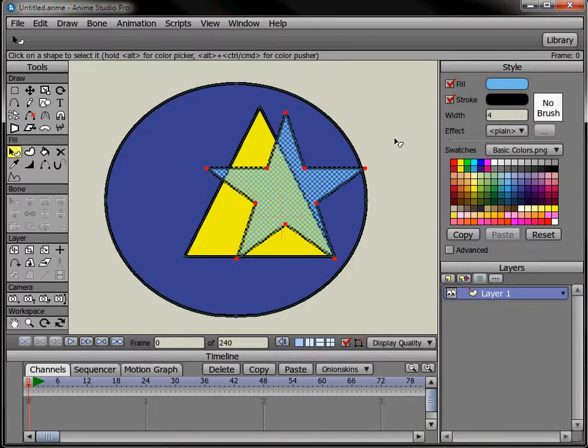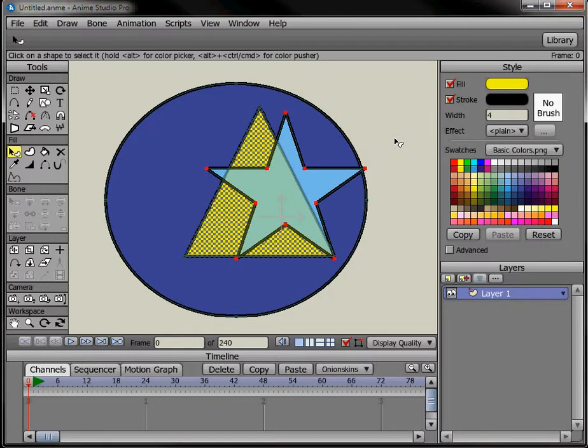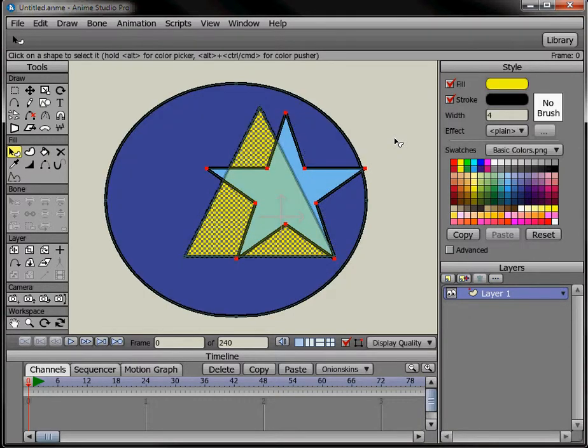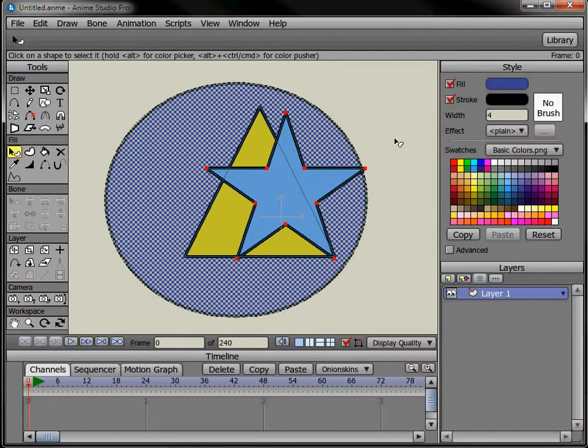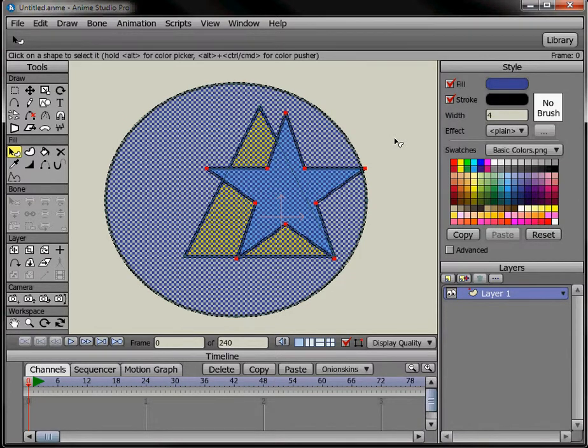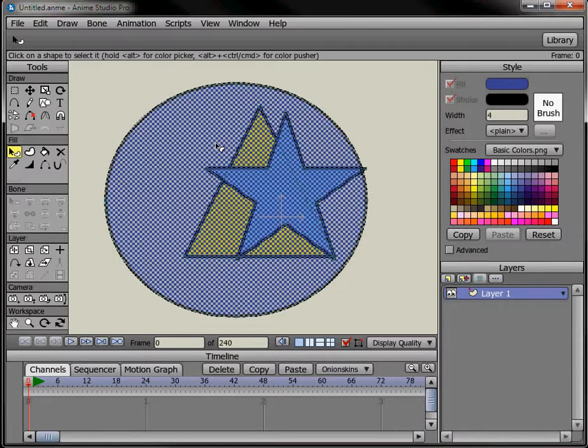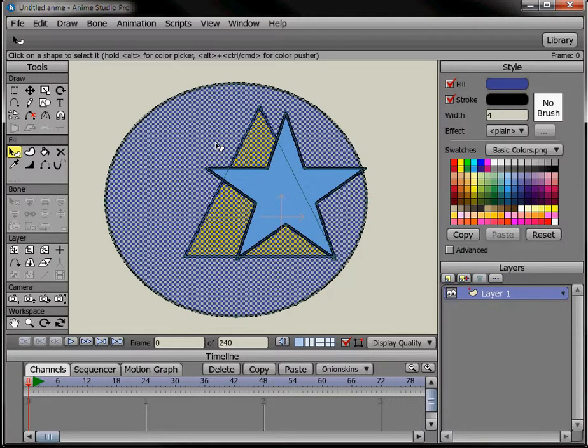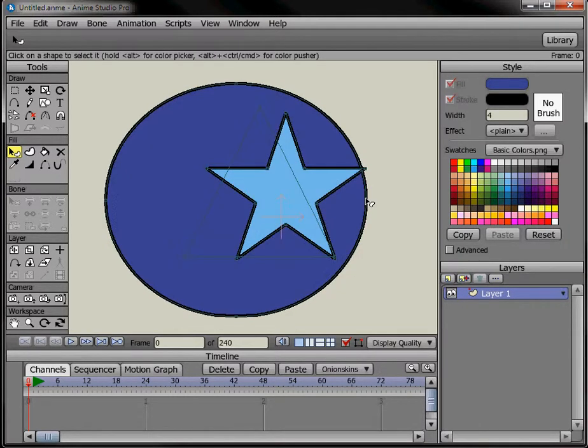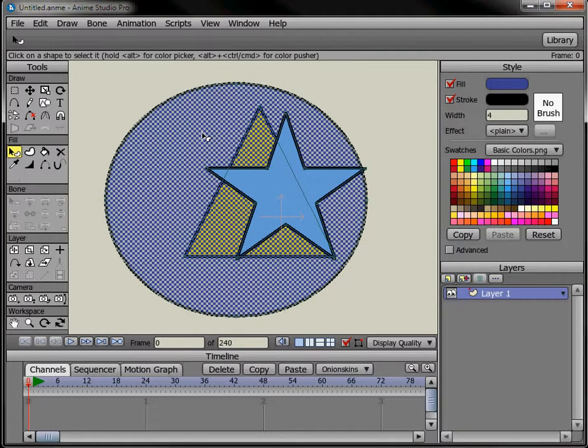Also as I'm doing that, if I wanted to bring up the circle, release the control key and now it's in front of everything. And that's how you change the stacking order of objects on a layer.